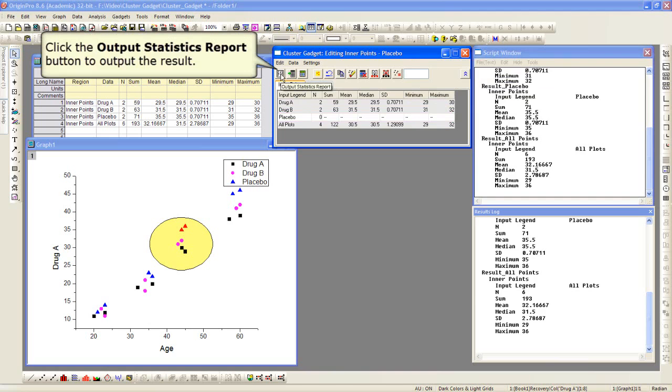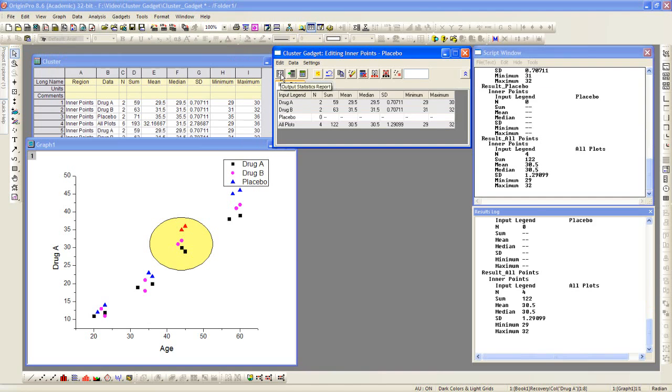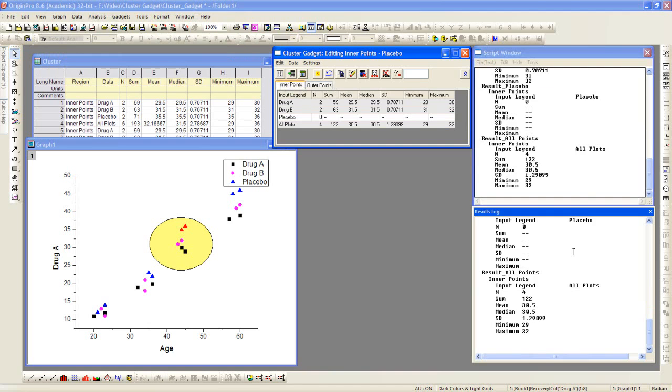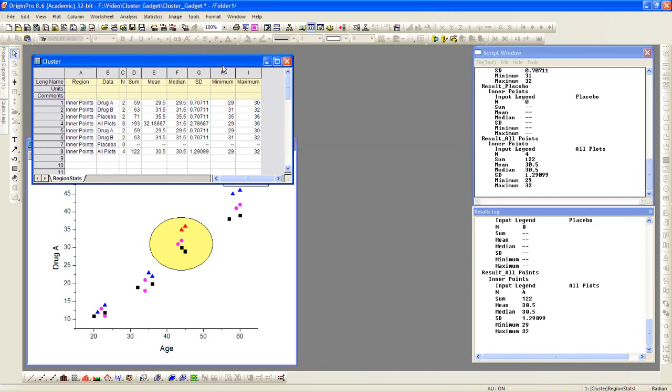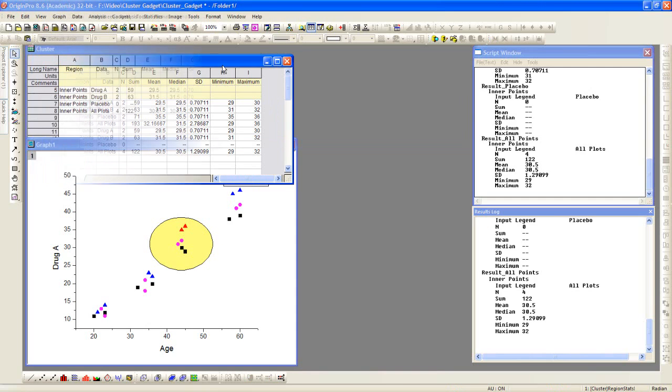In this case, we're using the gadget here. So if we click the output statistics report button again, it's going to output to our script window, our results log.